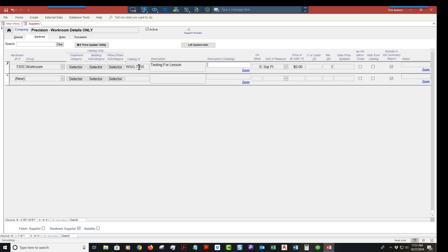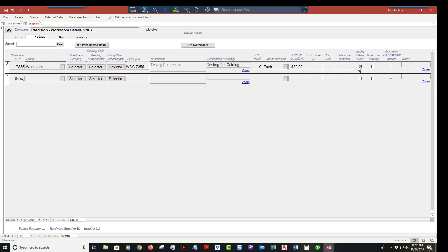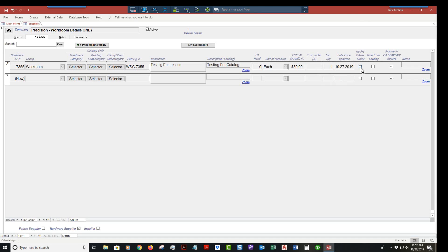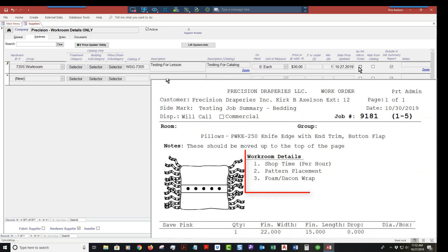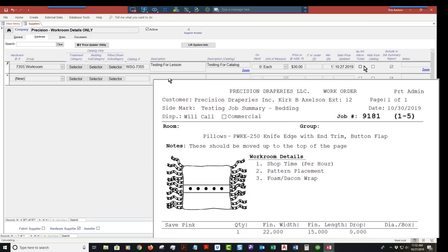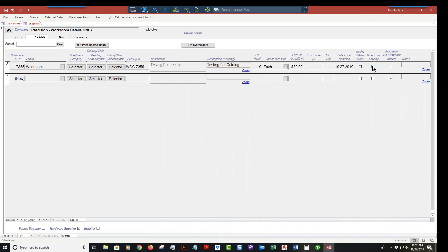The catalog number would be WSG-7355. Description: this was a pillow, we're going to call it testing. It won't be in catalog. If you wanted it in catalog, testing for catalog. This one is going to be each. I'm going to set my price at thirty dollars. Quantity is one. I'm going to set the date to today. I do want to have that show up on the workroom details work ticket, and I do want it in catalog. That's how you add a new record.